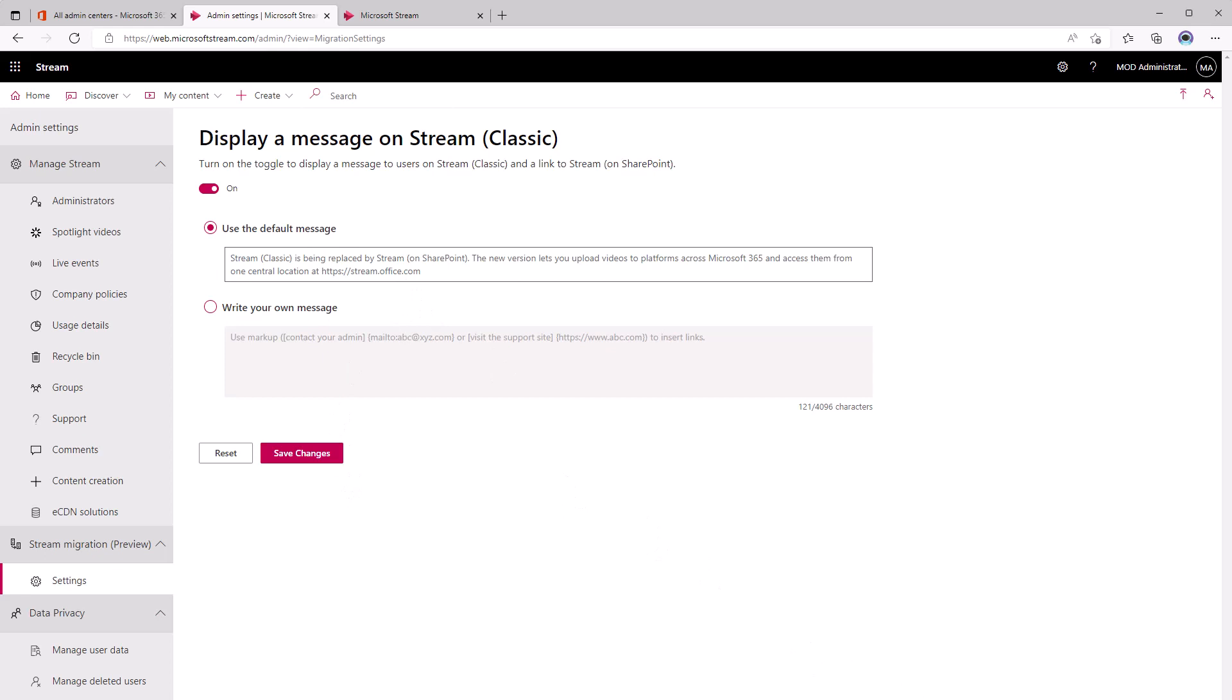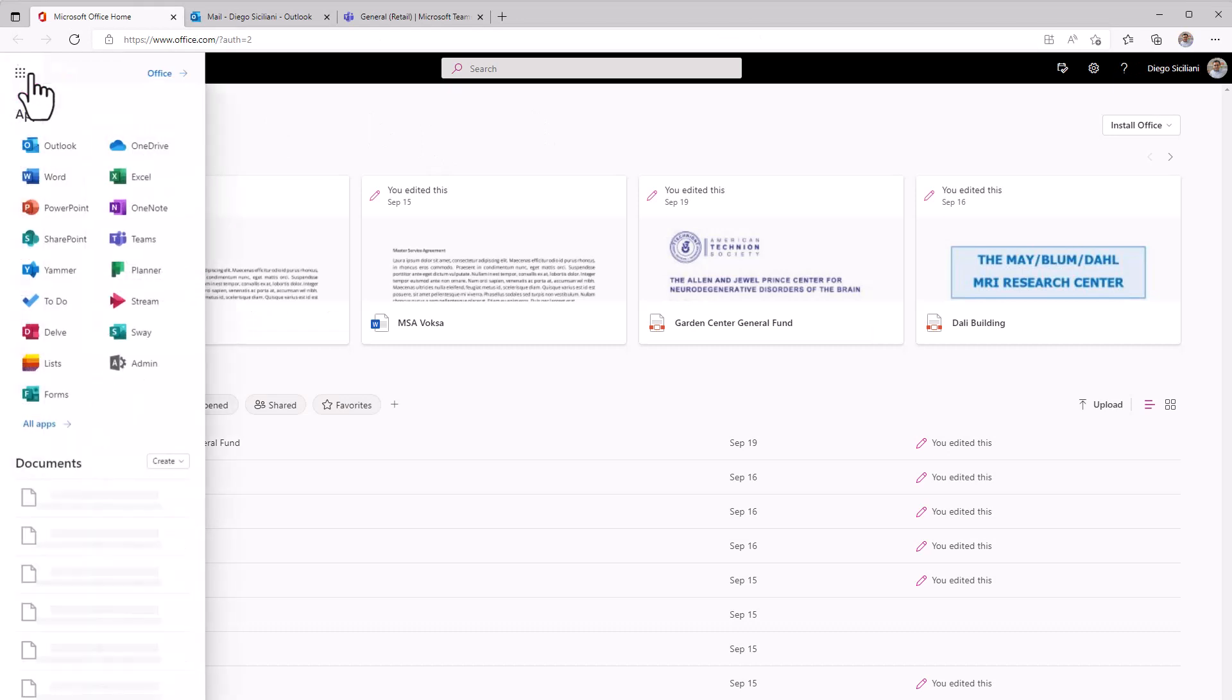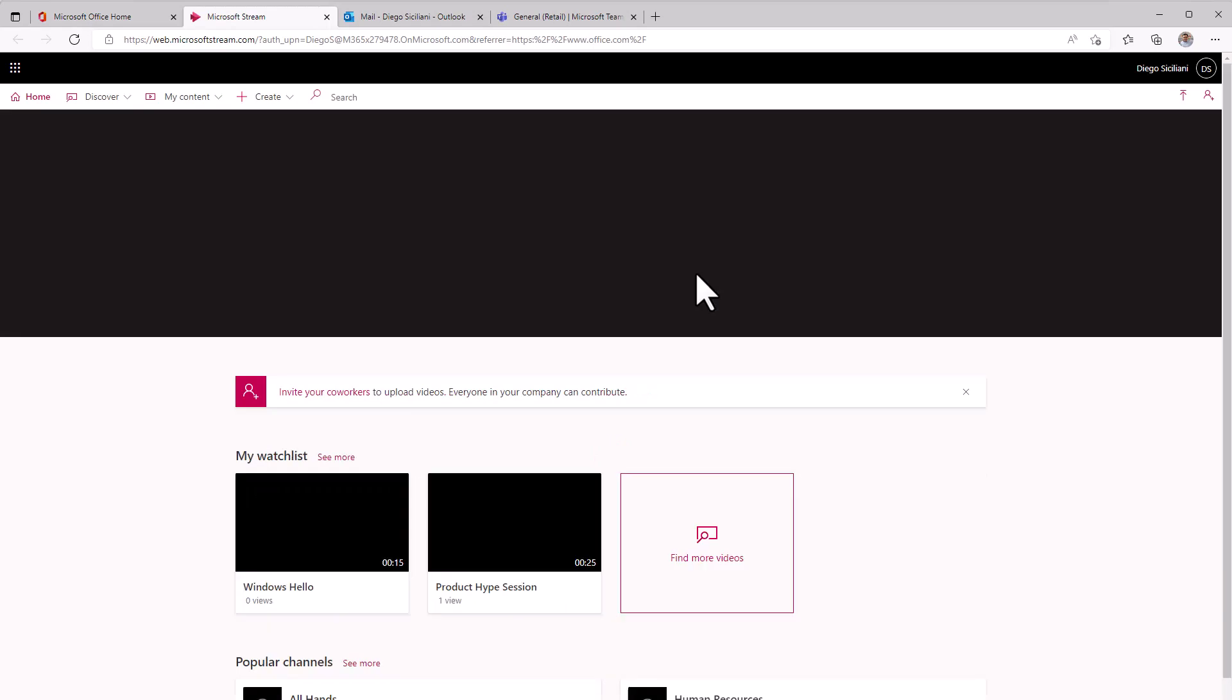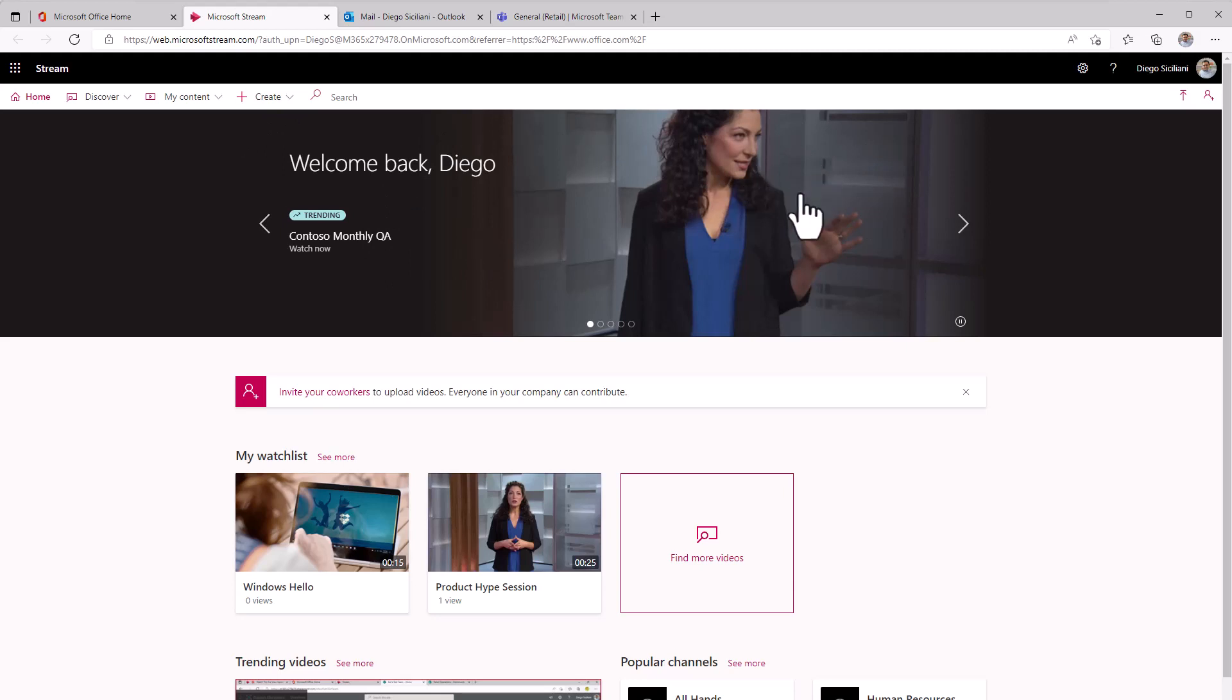Let me show you what this looks like for Diego. If he comes in and goes to Stream, right now he's just seeing Stream Classic and he's not seeing any messages about going to Stream on SharePoint.